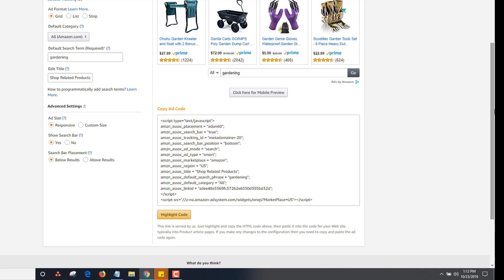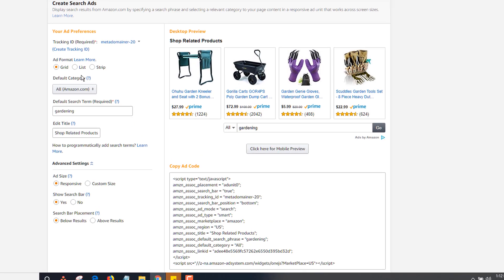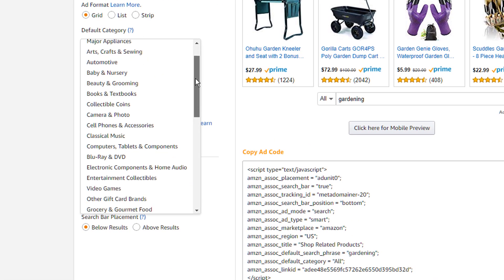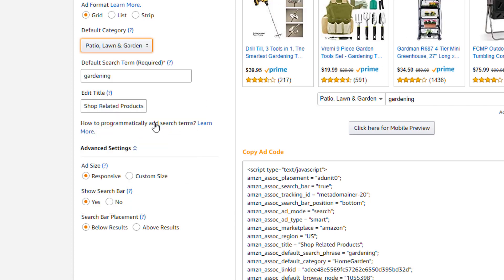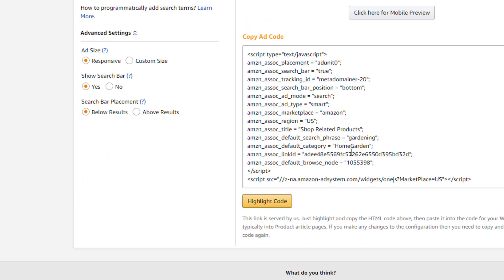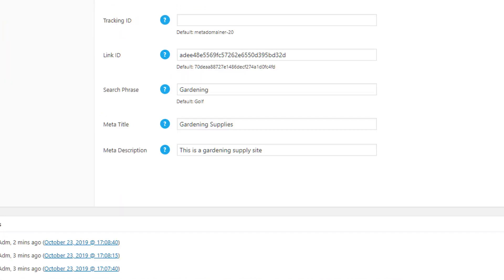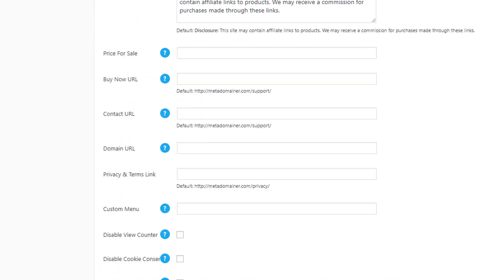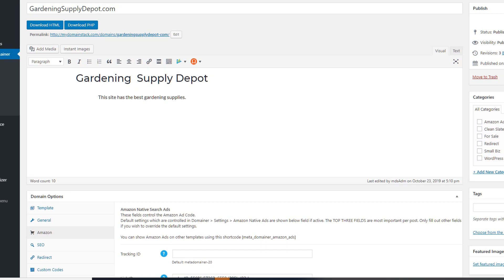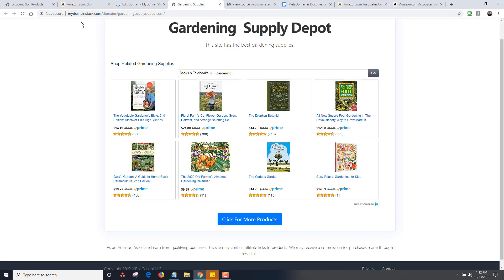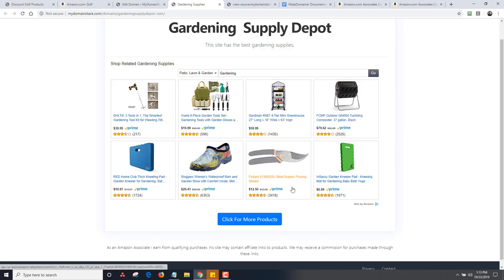Looking at the available categories in the code, you can see options like patio, lawn and garden. The category value for that is home garden. So I can go back to the Amazon settings and change the category to home garden — no spaces — and click update. Now the ads will change to home and garden supplies. If you don't want to have any text in a field, you can just remove it and it'll be blank.